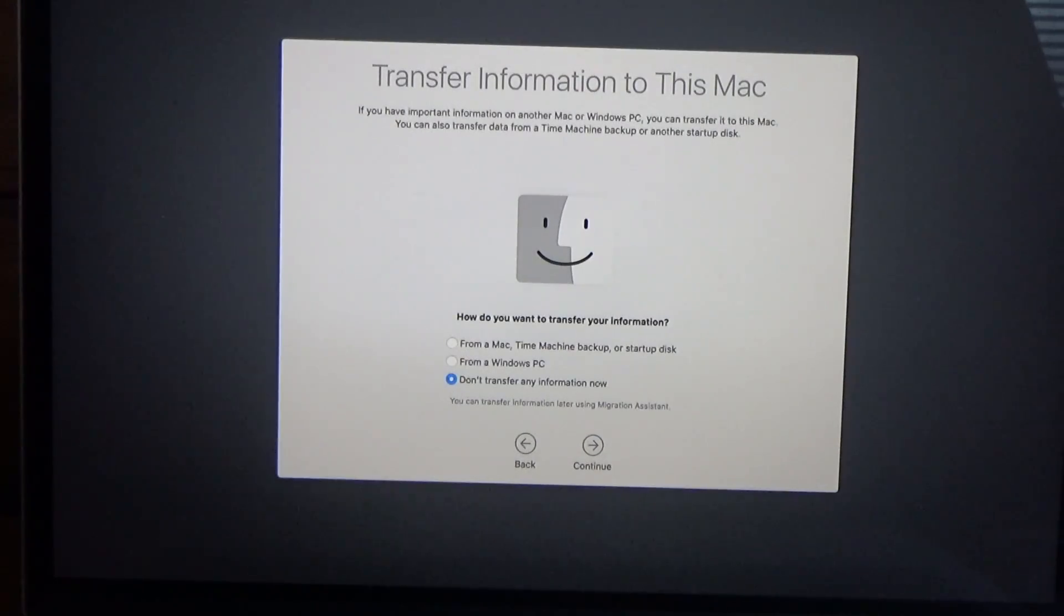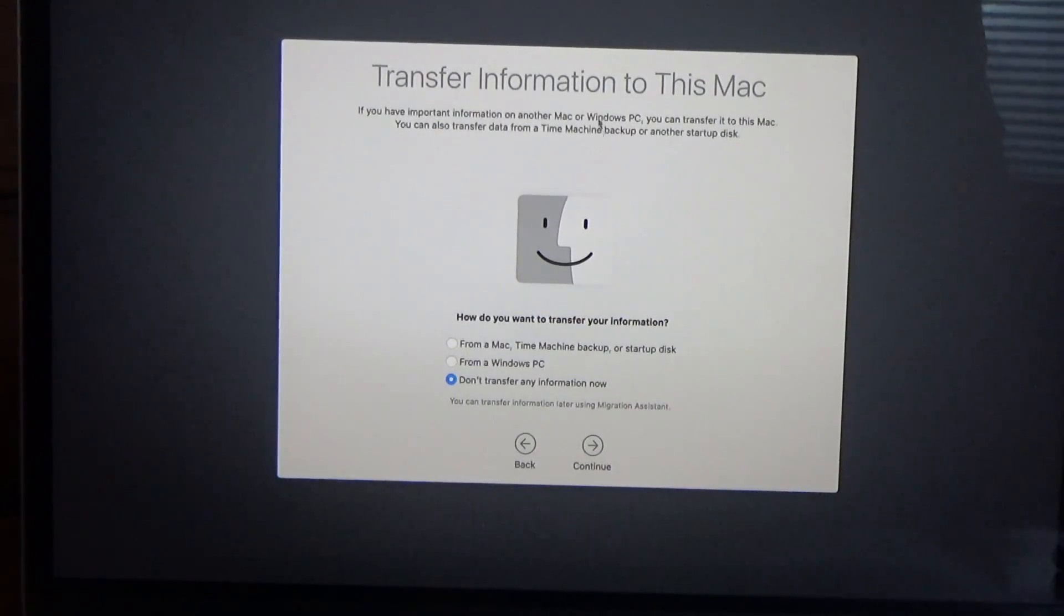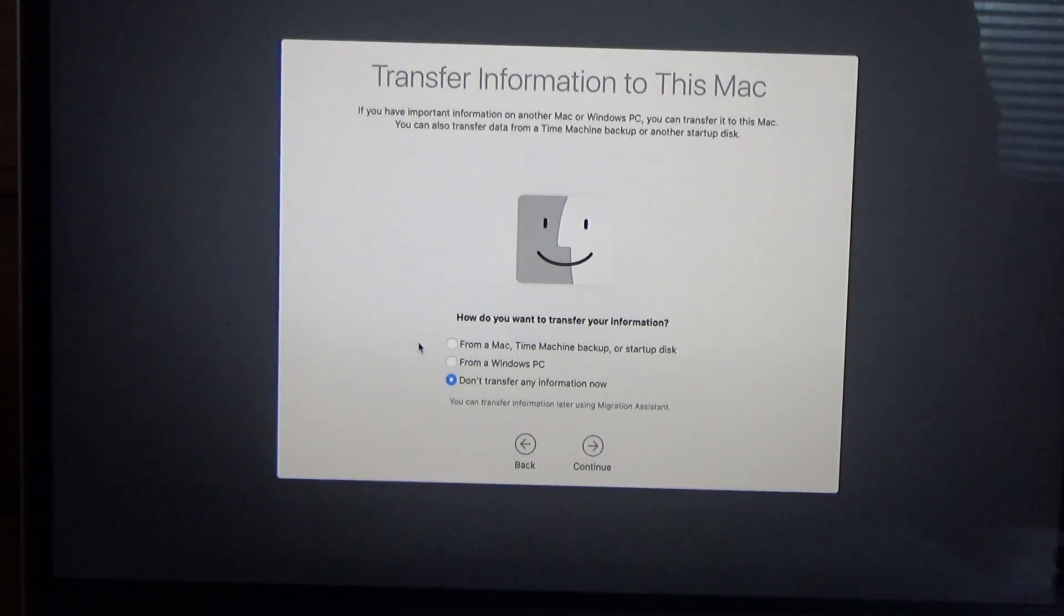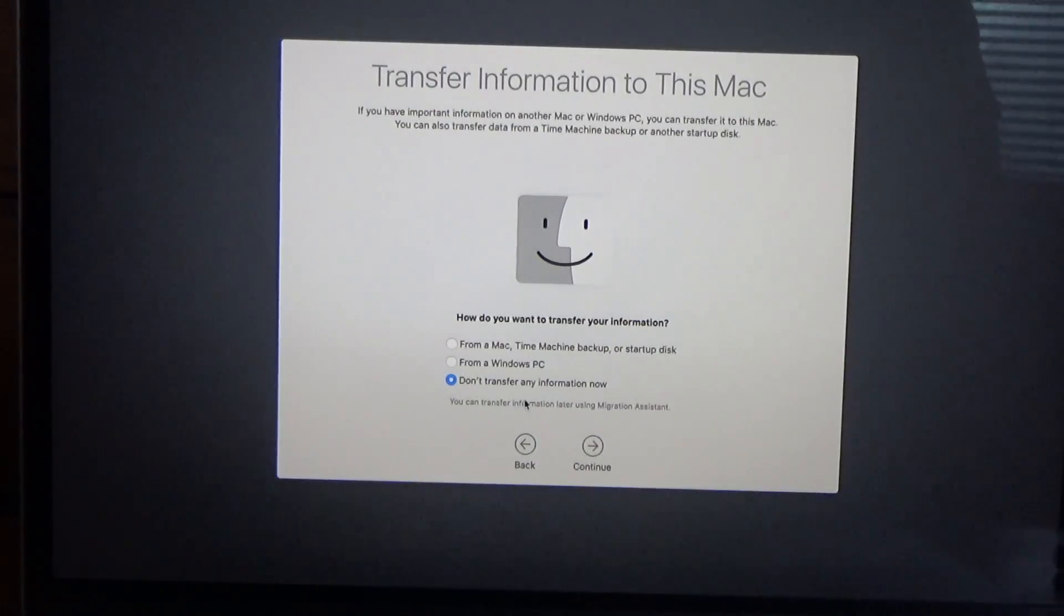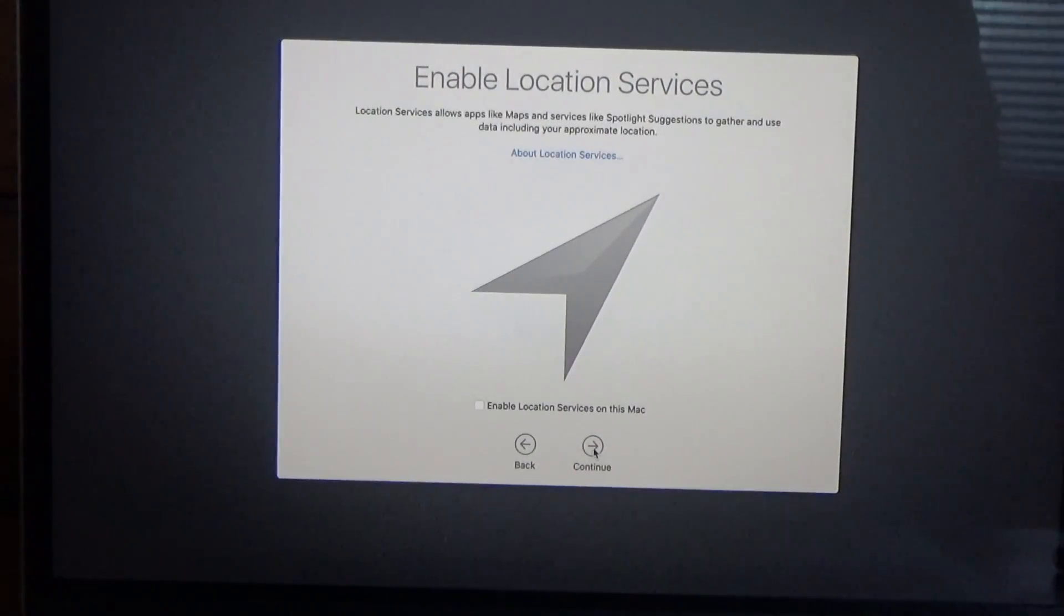It's asking now about if I want to transfer information to this Mac. I'm actually not doing a time machine backup. For this one I'm going to be doing a clean install and manually copying files over from a flash drive. So for now I'm not going to transfer any information.